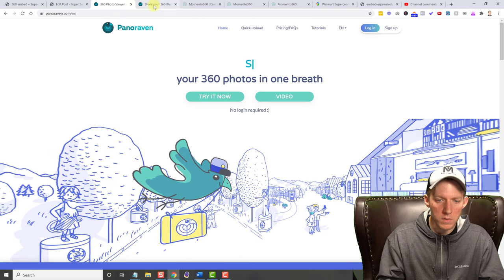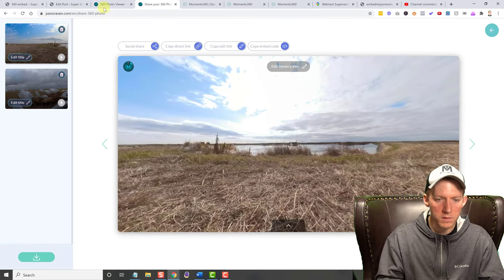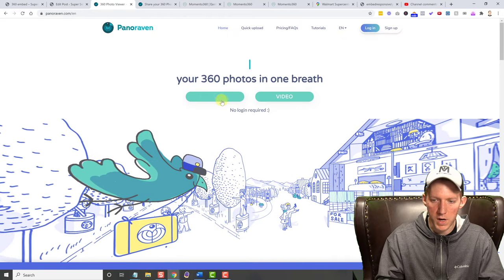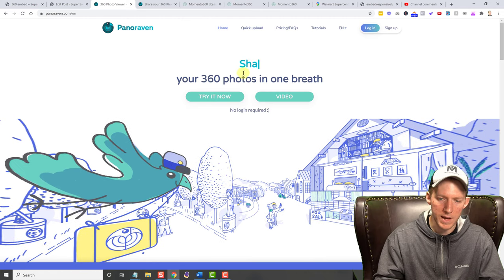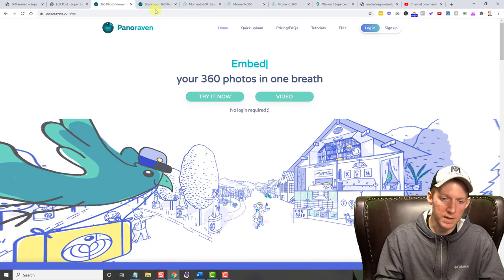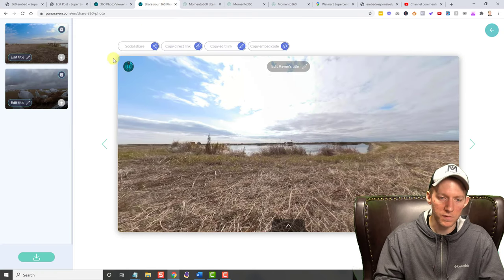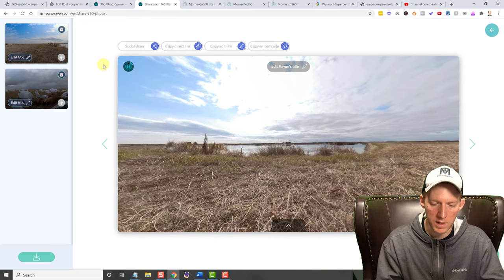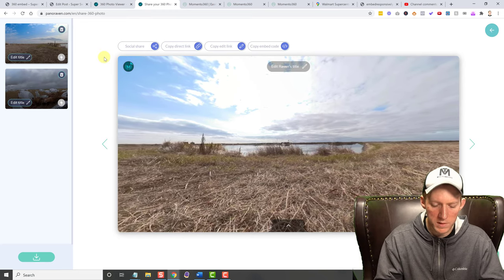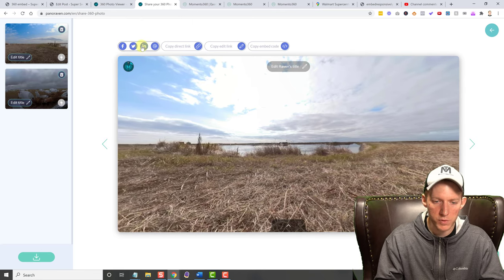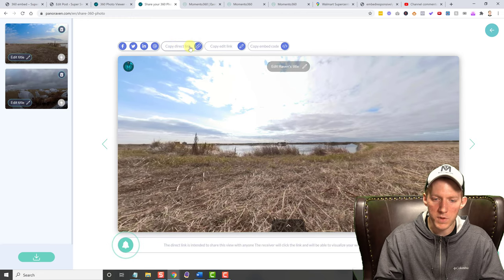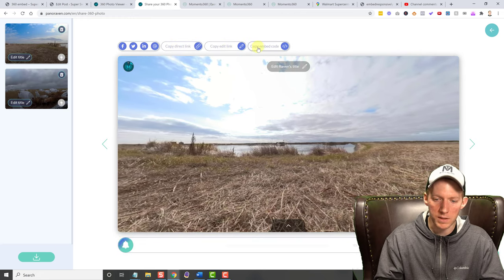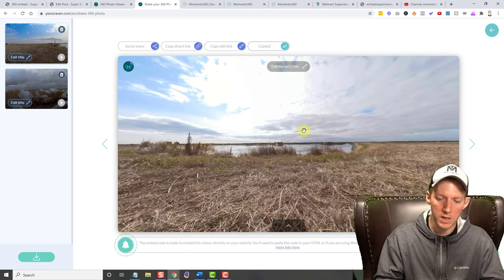So let's hop in here. After all you do is you try it now, actually you do quick upload or try it now and then it prompts you to upload your 360 photo and that's it. Once you are done, I'm not going to go through that process because it's very simple. Once it's done, you get on to this, they come up with this for you. You do have some options here. You do have a social share option. You can copy the direct link. You can get the edit link and then here is your embed code.